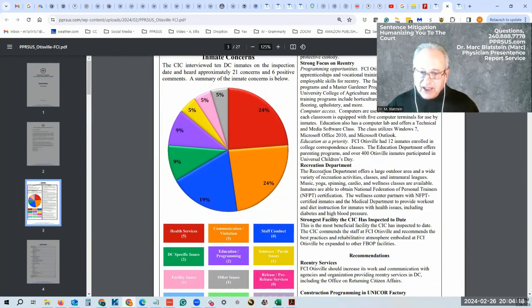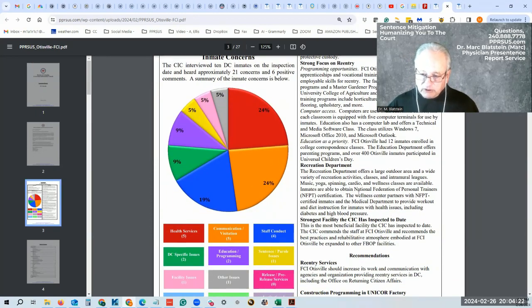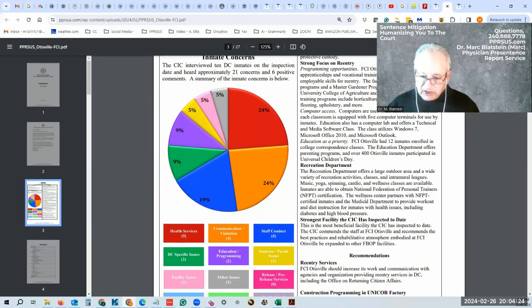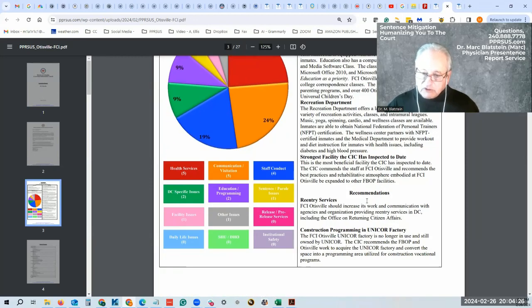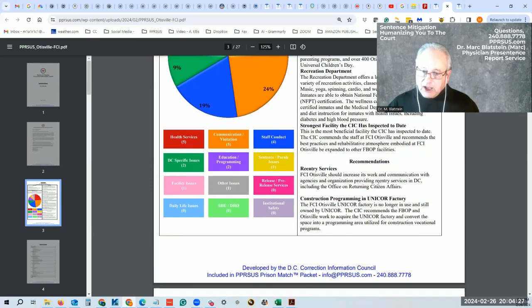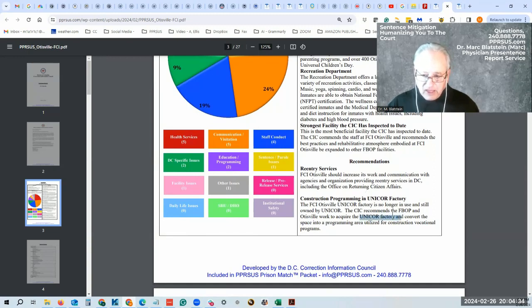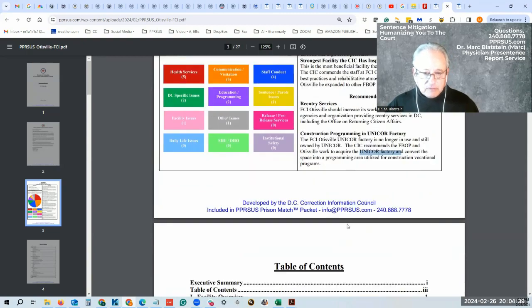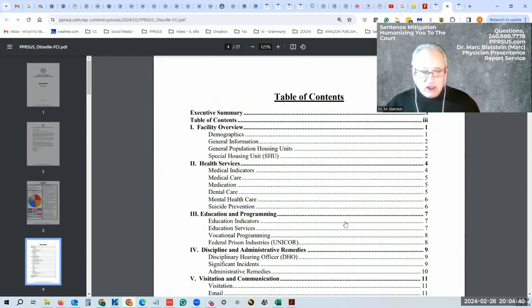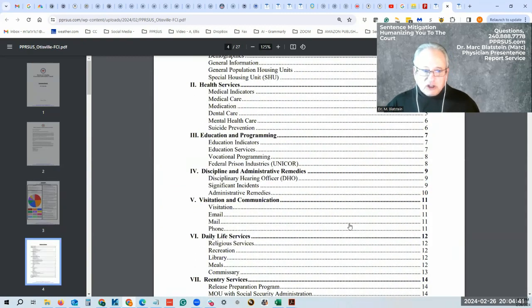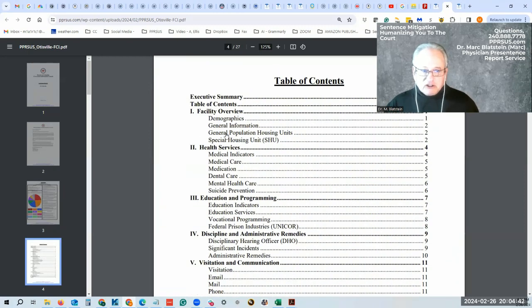This is more up-to-date information than is available on the Federal Bureau of Prisons website. Although this is from 2014, I like to think it's pretty close to the same as it is today. It has a Unicor factory that they converted the space into vocational programs.